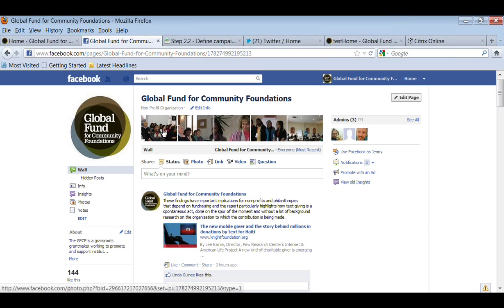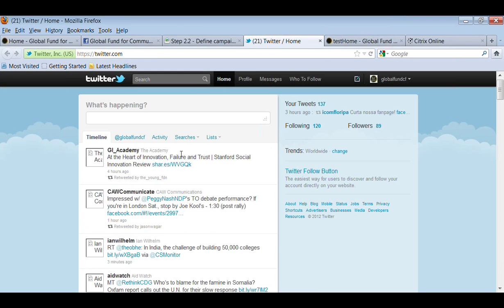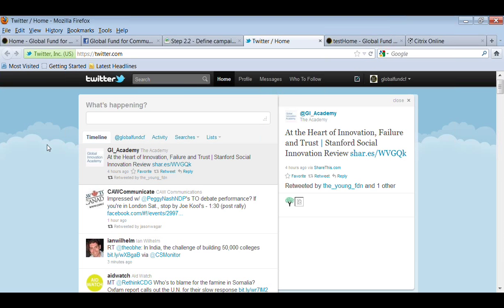Jenny has mixed feelings about using Facebook for serious organizational content, since people also use it to catch up with friends and heavy content can feel out of place. On Twitter they have around 90 followers — not a huge number, but it's still about feeling around your constituency. Interestingly, the Facebook and Twitter audiences are almost entirely different, with perhaps an overlap of only 10 people.